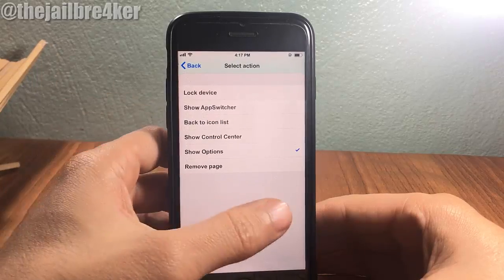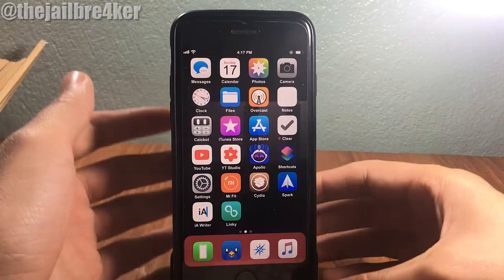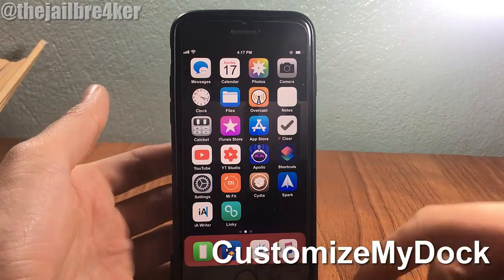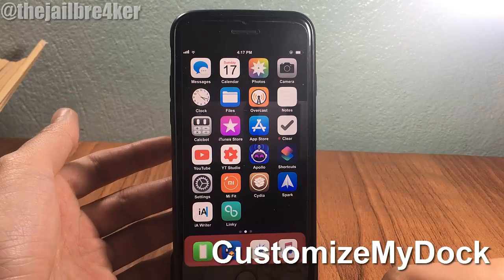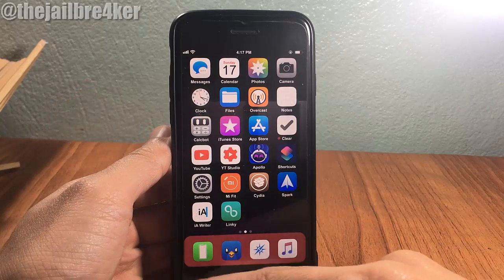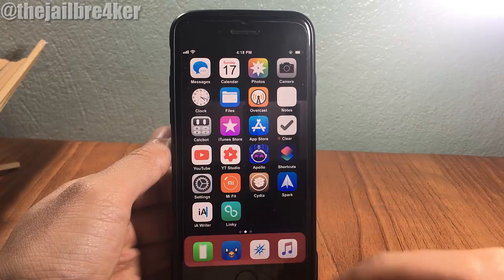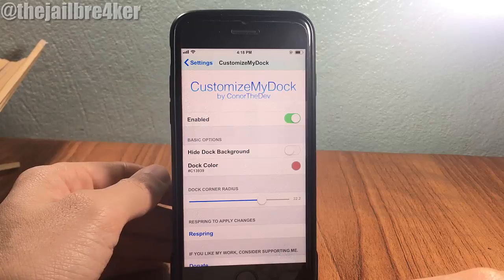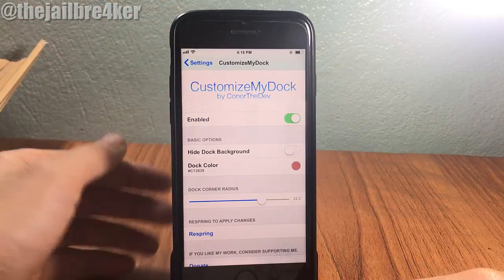The next tweak is called Customize My Dock, which allows you to customize the look of your dock. As you can see, I already have it customized — I have the corners rounded along with a red color, and of course you can customize it to your liking within the tweak settings.